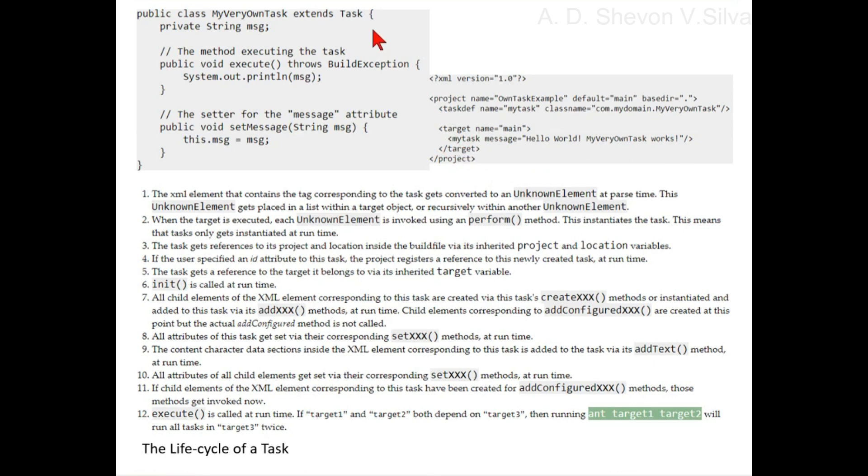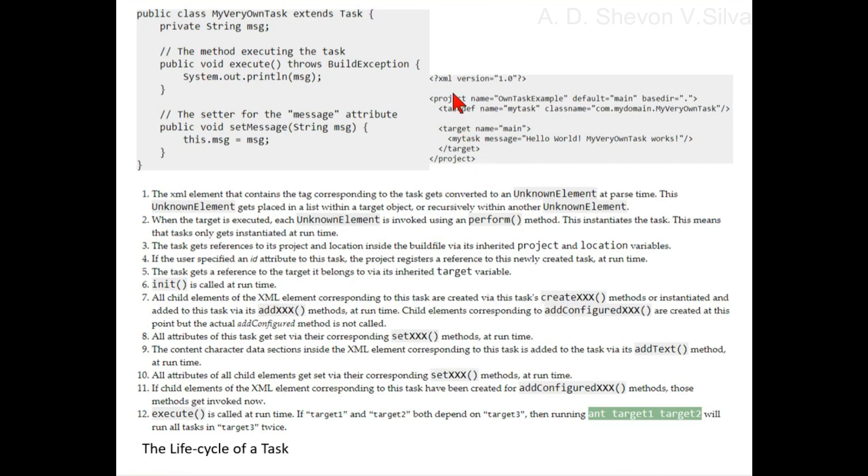Step four: if the user specified the ID attribute for this task, the project registers a reference to this newly created task at runtime.